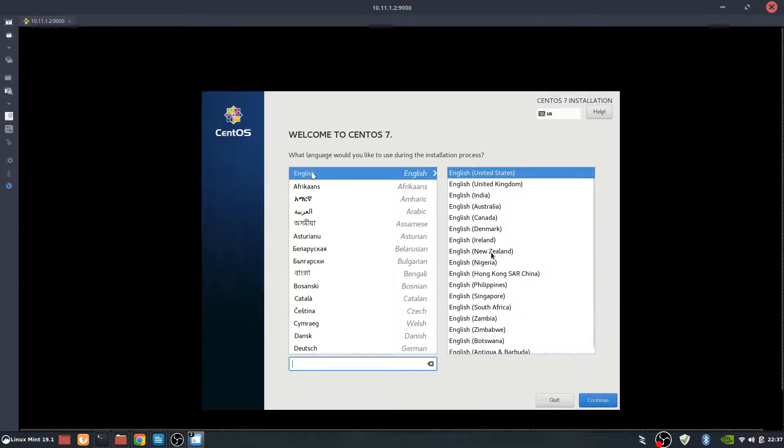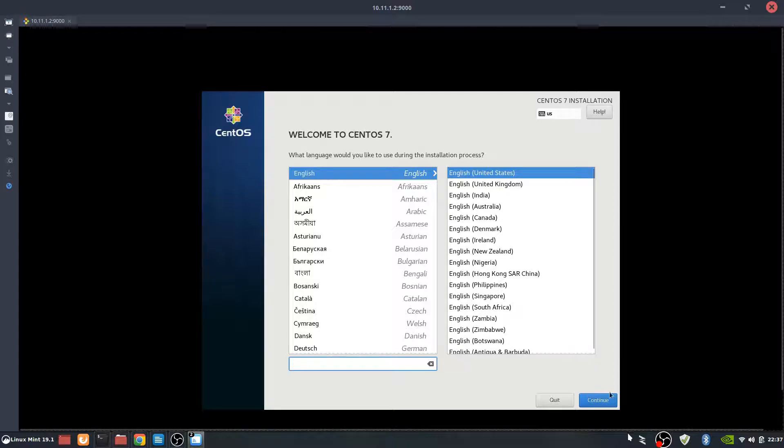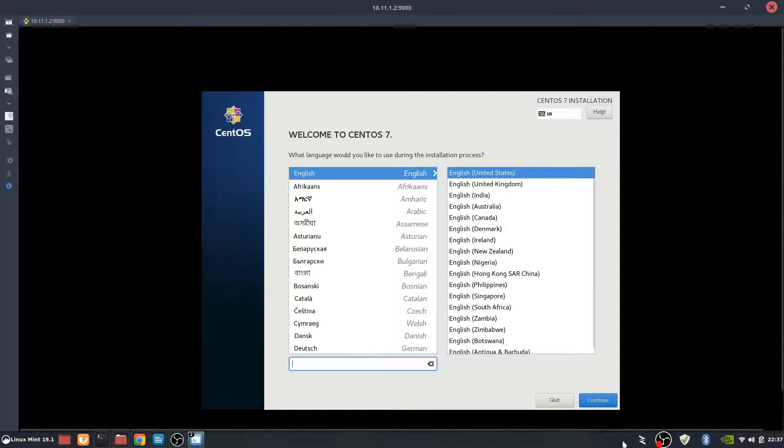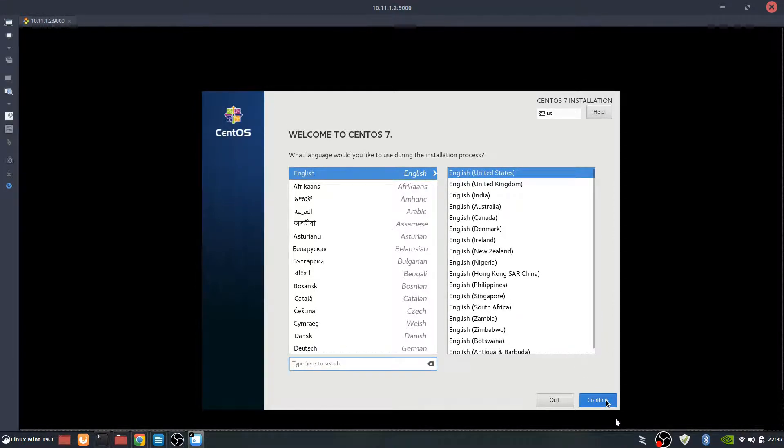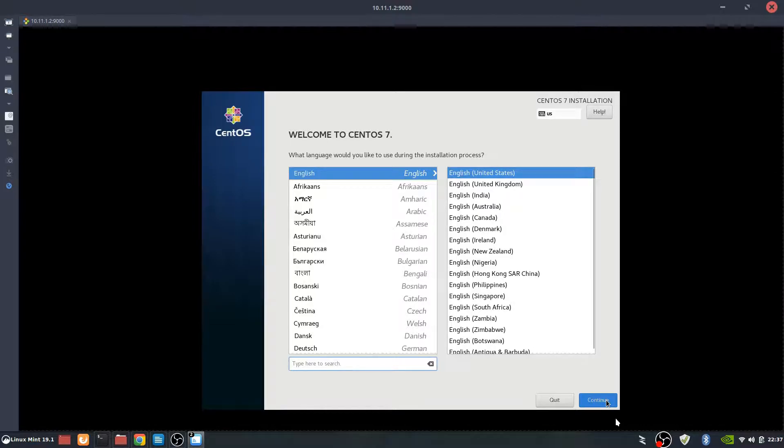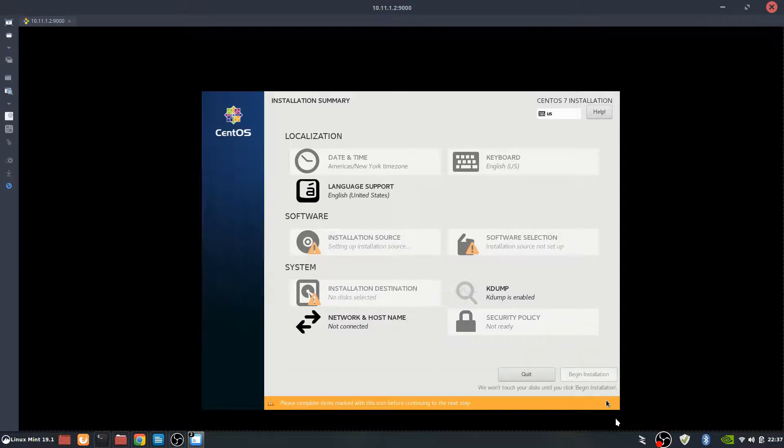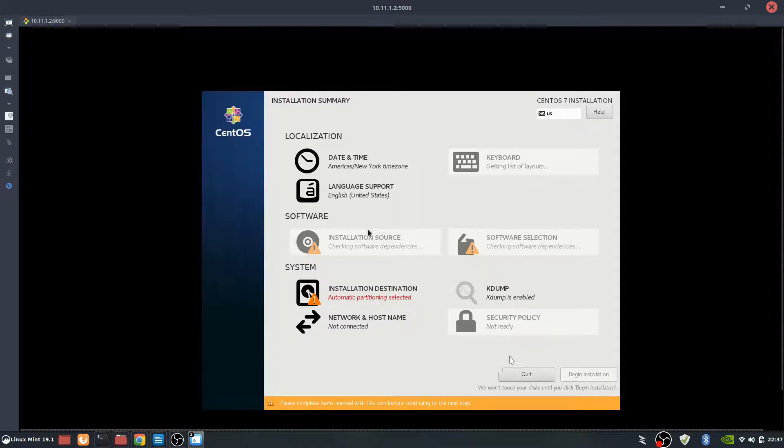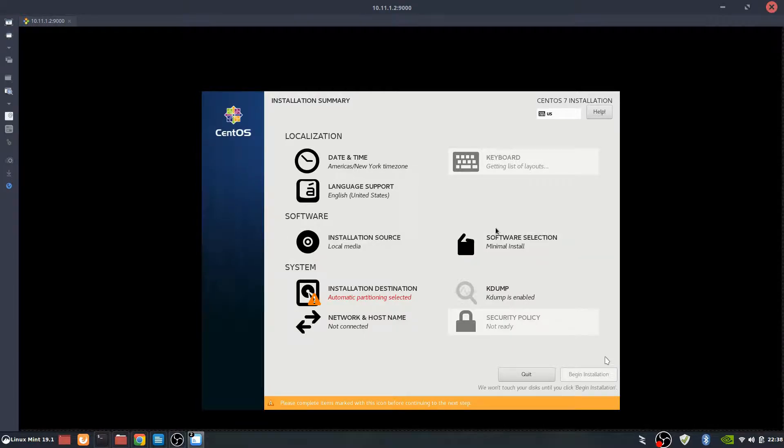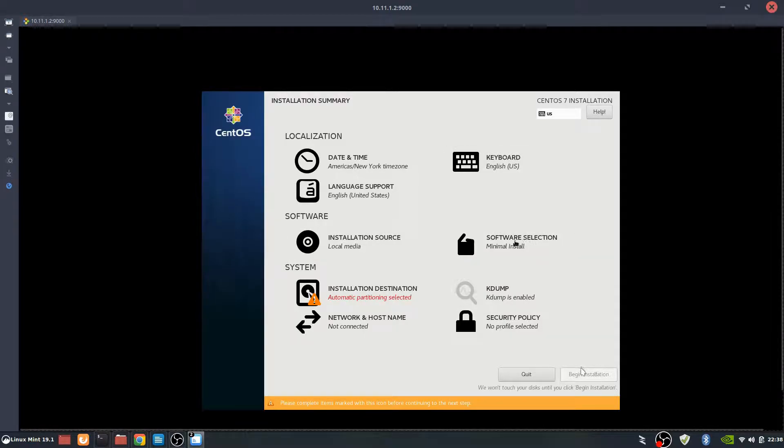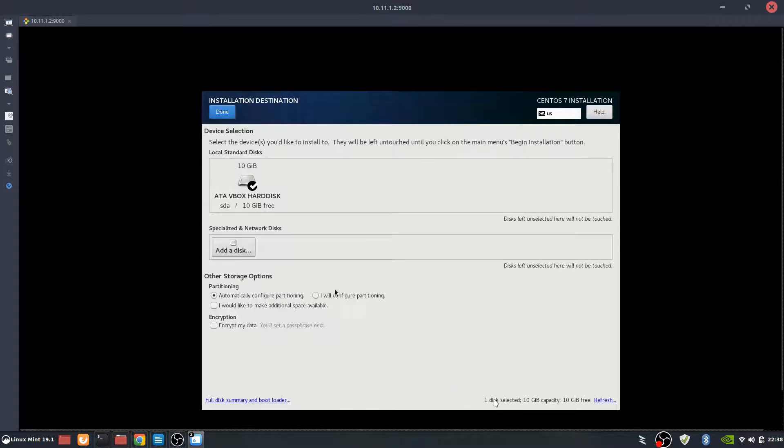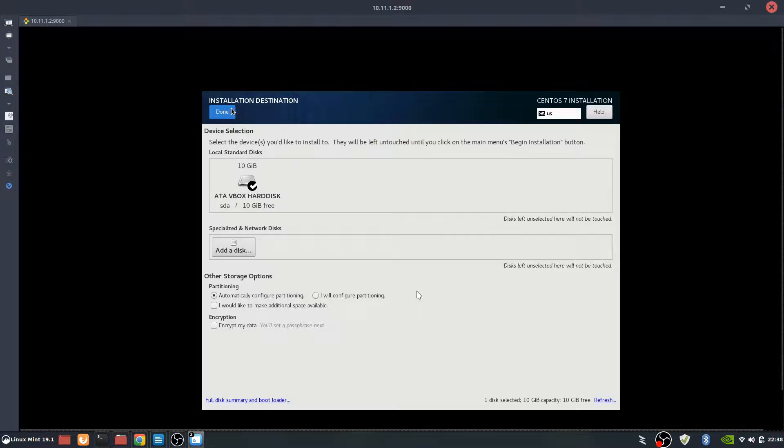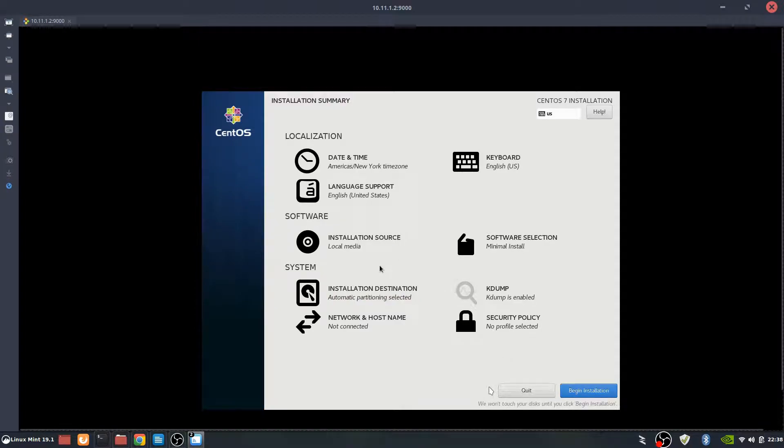Once it comes up to the GUI for install, welcome to CentOS 7, we're going to hit continue here. And we're in the installation summary. Here we're going to need to change some things, nothing too major. Installation source will automatically be pulled in software section as minimal install. For the automatic partitioning, just go into that one and click done.